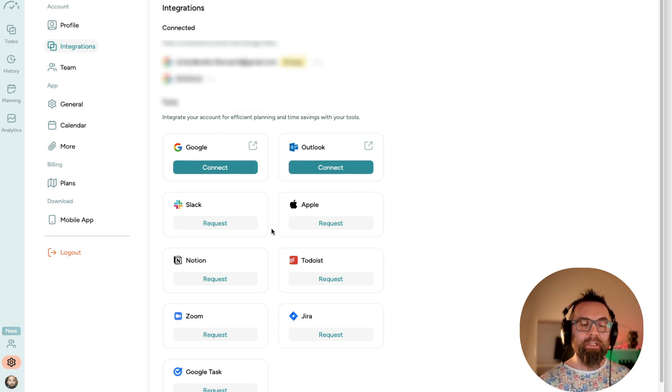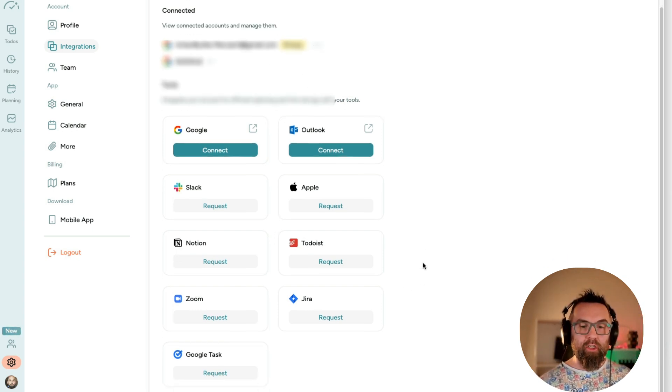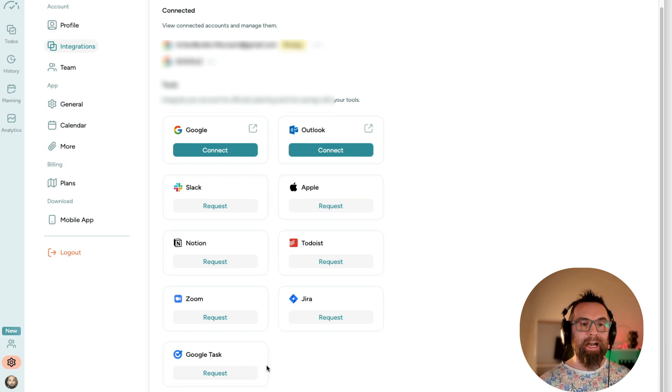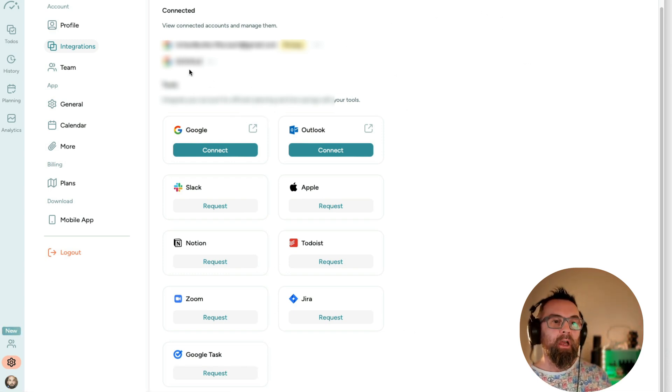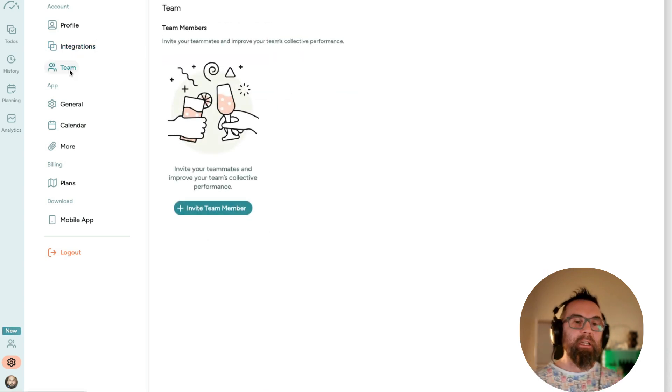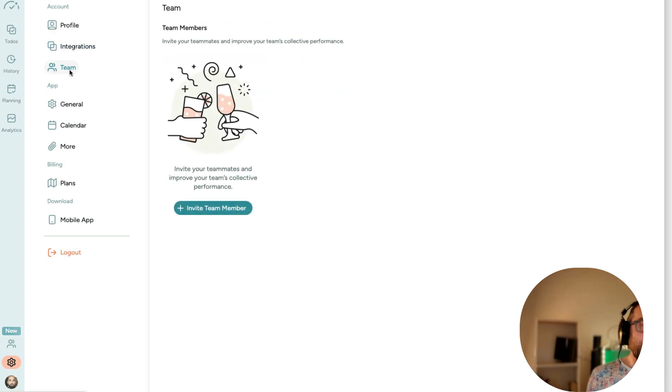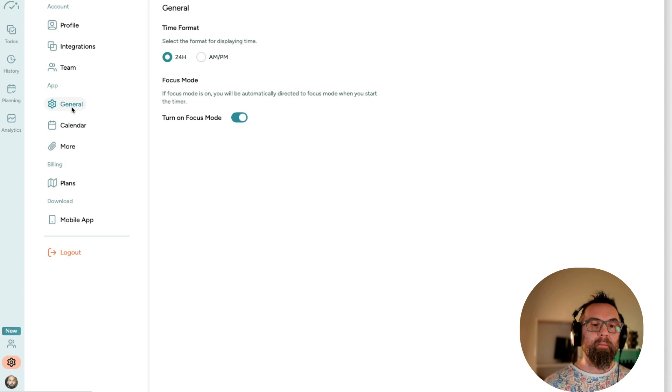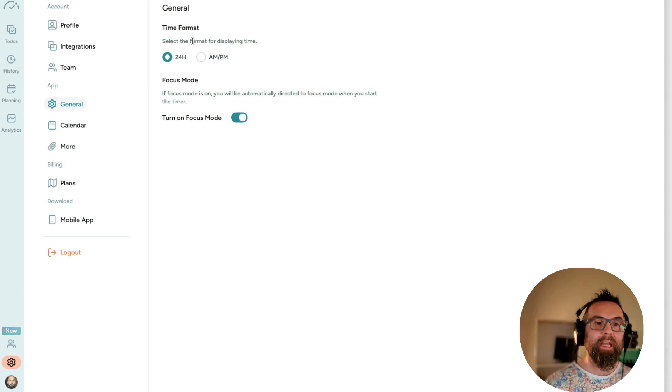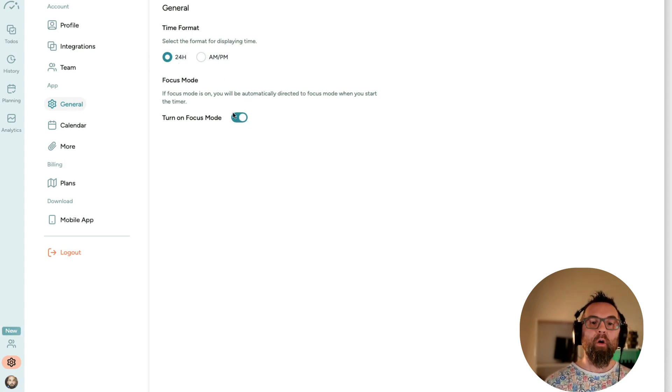I can also integrate with other tools here, if I wish, with Google Tasks. So I've already connected those there, which are really important. I have team, where I can invite team members. I have my general here, which I can have the time format in 24 hours or in focus mode.